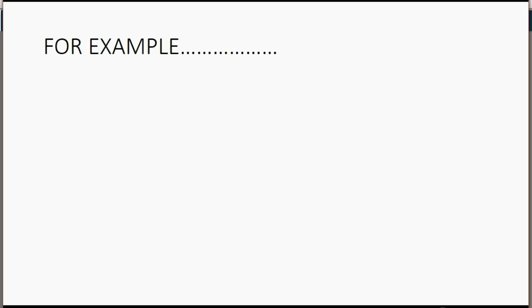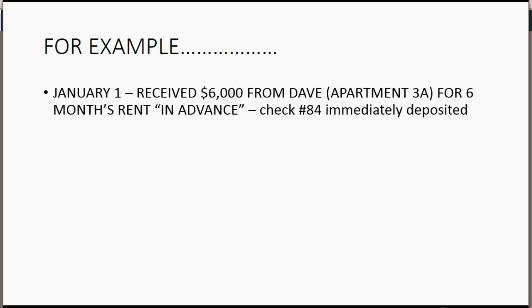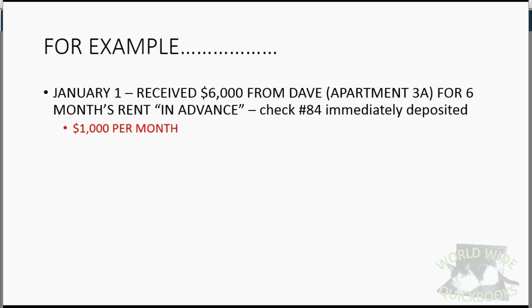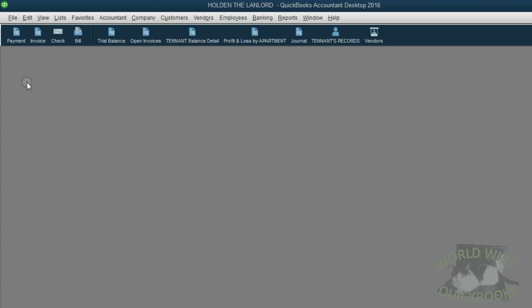For example, let's imagine on January 1, we received $6,000 from Dave in apartment 3A for six months' rent in advance. And he gave us check number 84 and we ran to the bank and deposited Dave's check. Obviously, this is $1,000 per month. But for now, let's just record what we have not yet earned. From the icon bar, click Payment.